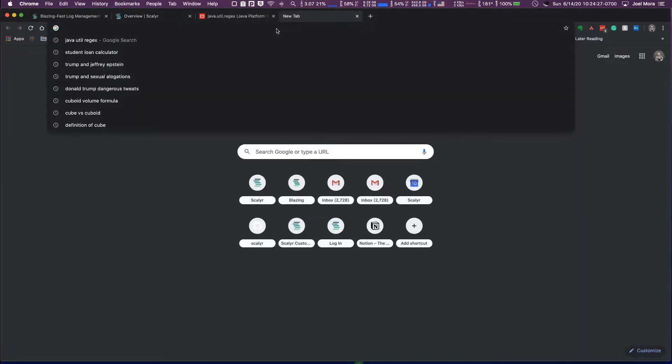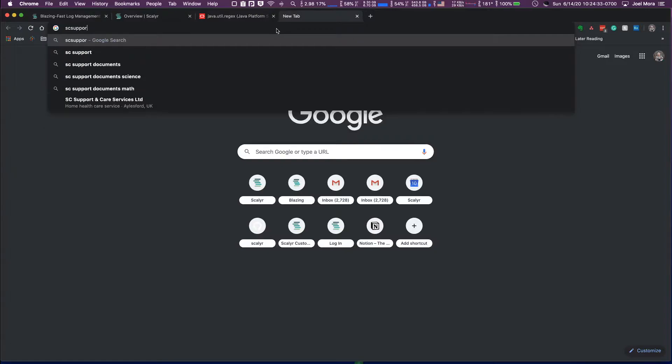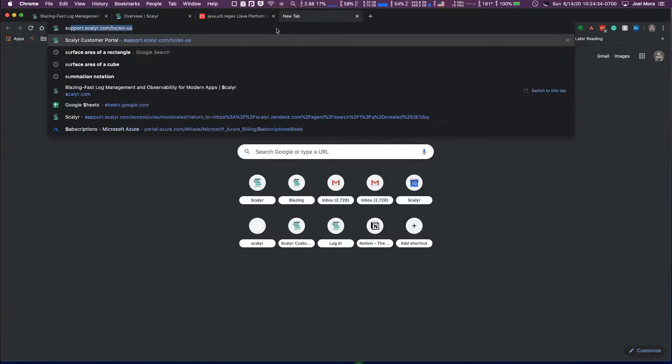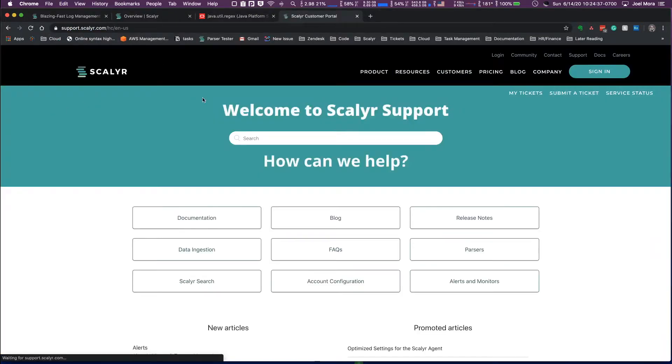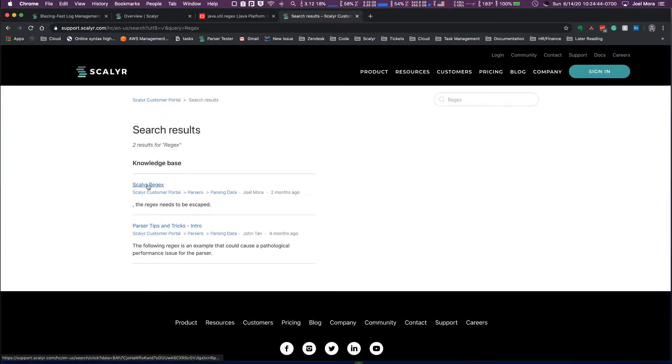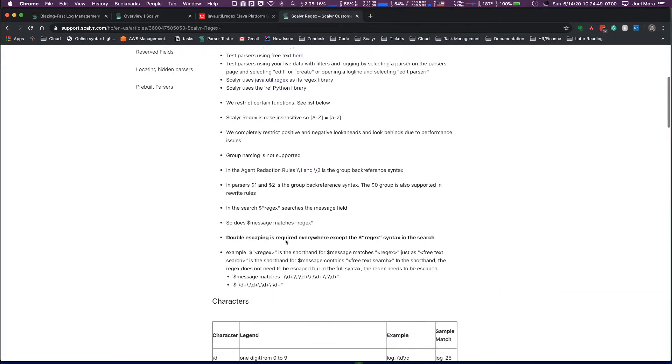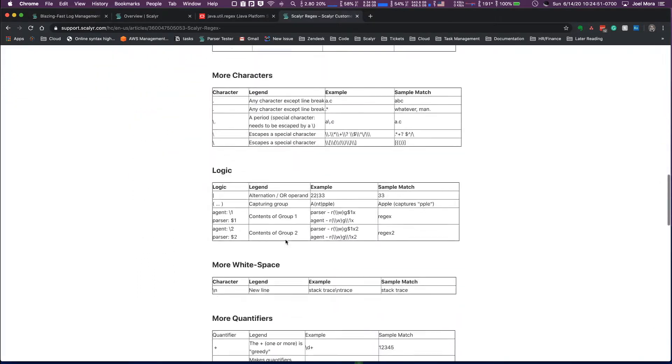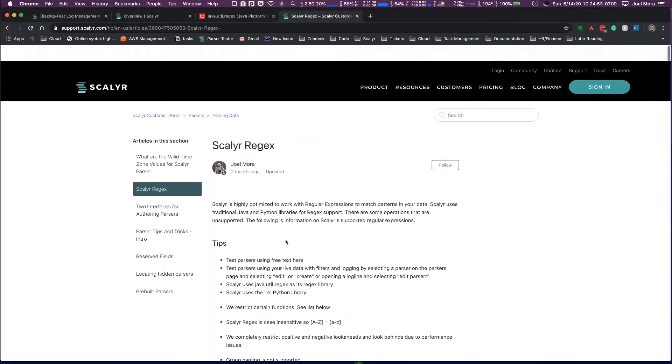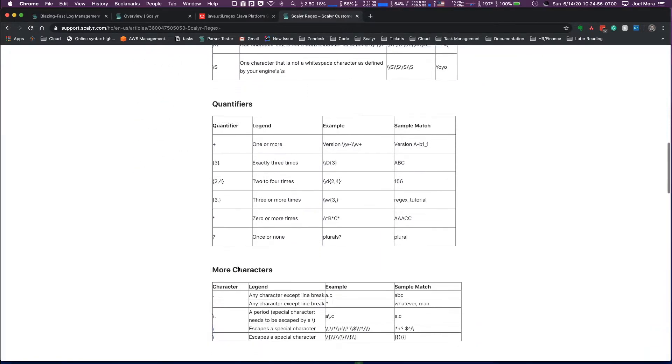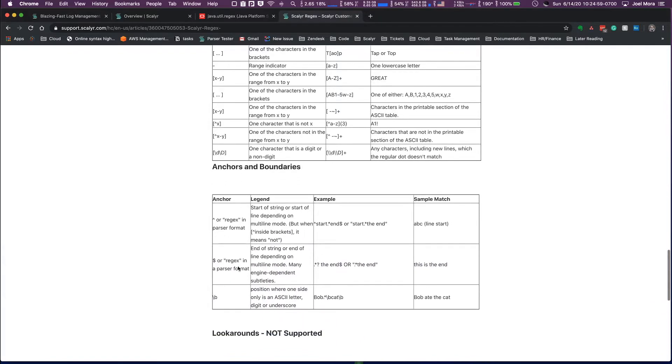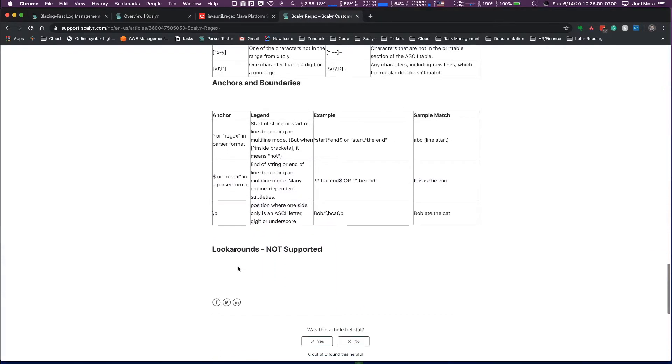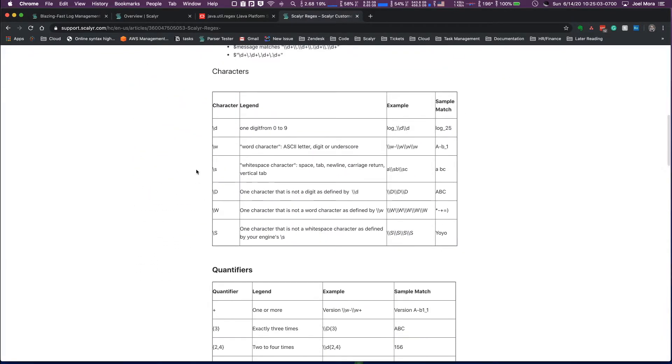Let's just take a look. You're going to go to support.scalyr.com, and then from here this is our knowledge base. If you just type in regex here and you click into this Scalyr regex knowledge base article, this is going to give you a table of everything that is supported or not supported. It's going to talk to you about the characters, the quantifiers, the logic, and then anchors and boundaries.